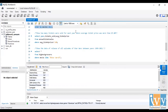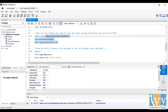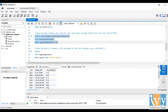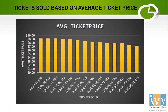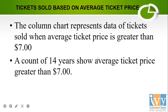The next finding is to show how many tickets were sold for each year where average ticket price was more than $7. For that I selected year, tickets sold, and average ticket price from the annual ticket sales dataset where average ticket price is greater than $7. I run this query and here's the result — a column chart showing the average ticket price. We find that a count of 14 years show average ticket price greater than $7.